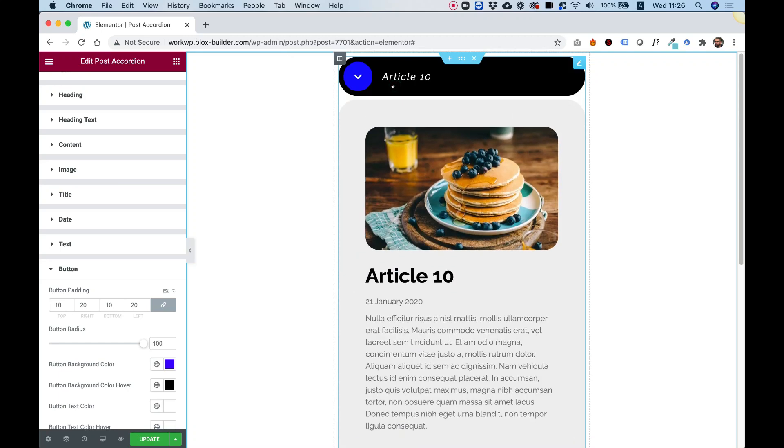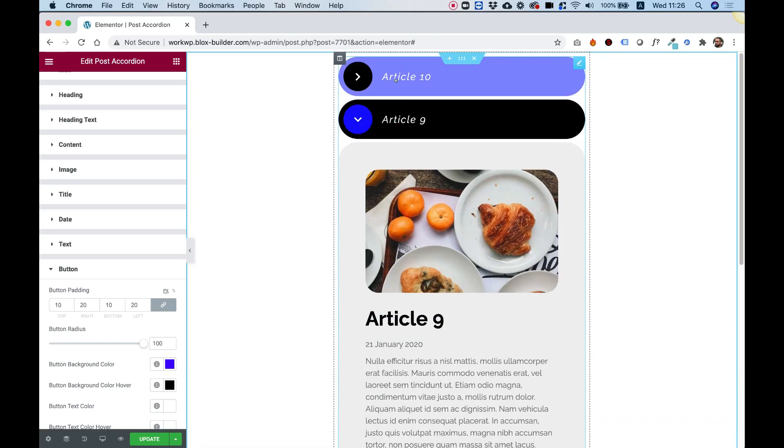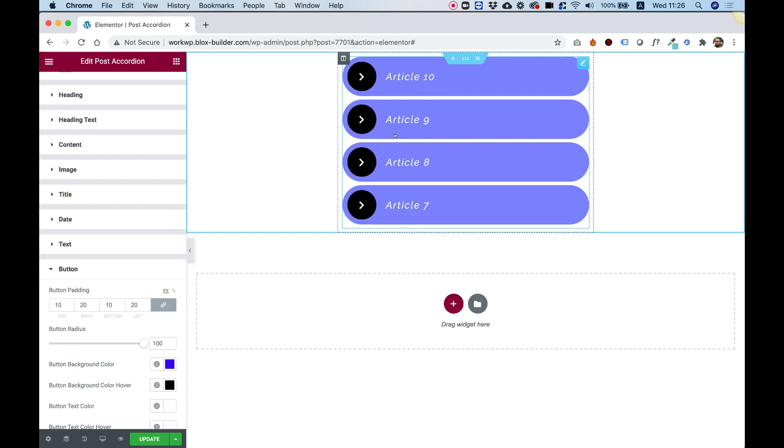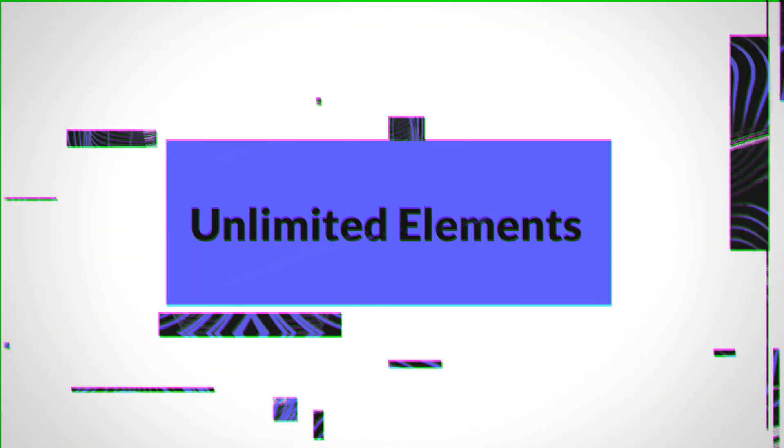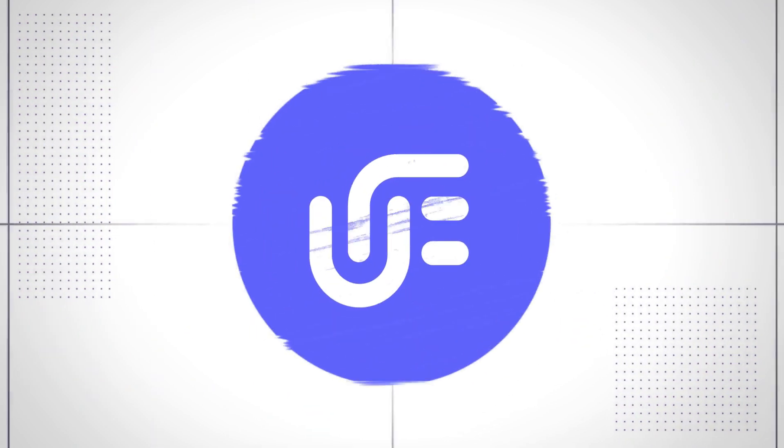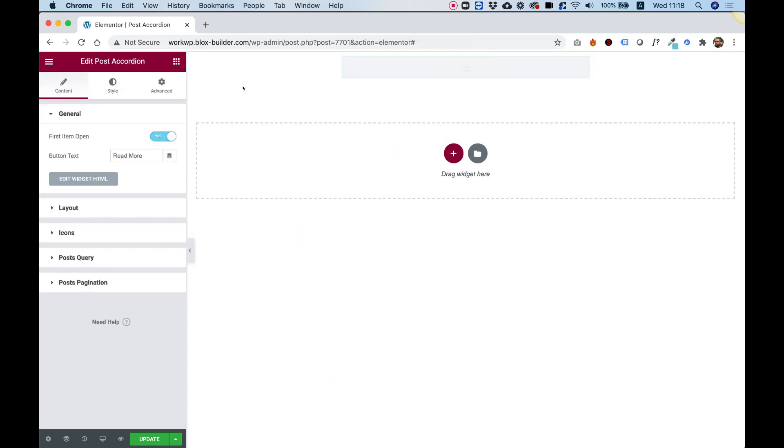This is an overview of the Post Accordion by Limited Elements for Elementor. To get started, drag the Post Accordion into your Elementor widget.